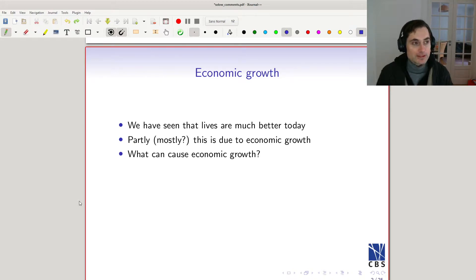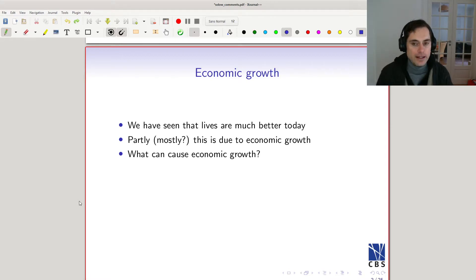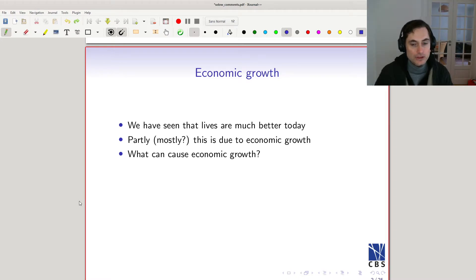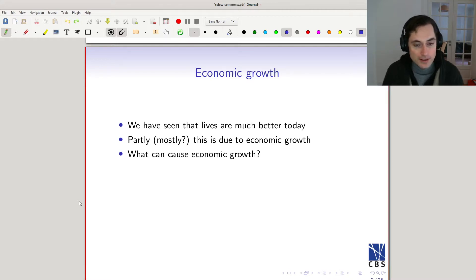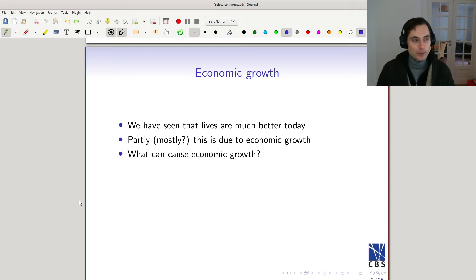Did economic growth cause those developments? It's hard to know, but if you think about people's lives being at subsistence level, economic growth at a rate that outpaces population growth means there's more surplus in production, and depending on inequality, that can lead to consumption bundles somewhat above subsistence. So to the degree that economic growth is responsible for many good things, an important question is: what are the causes of economic growth?